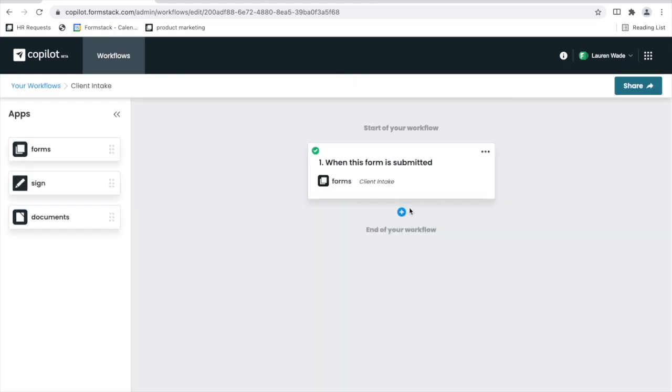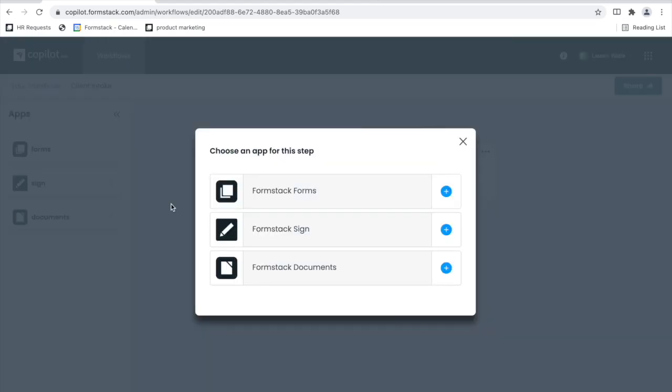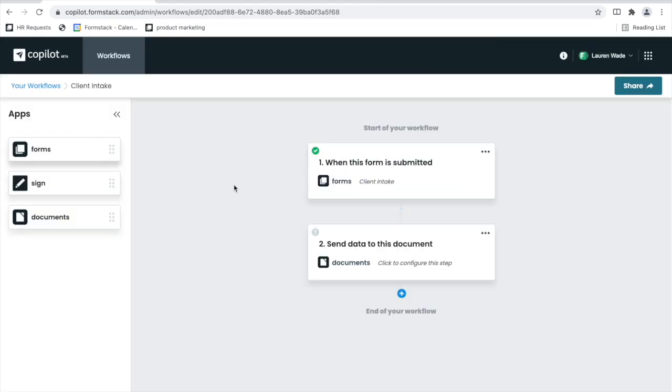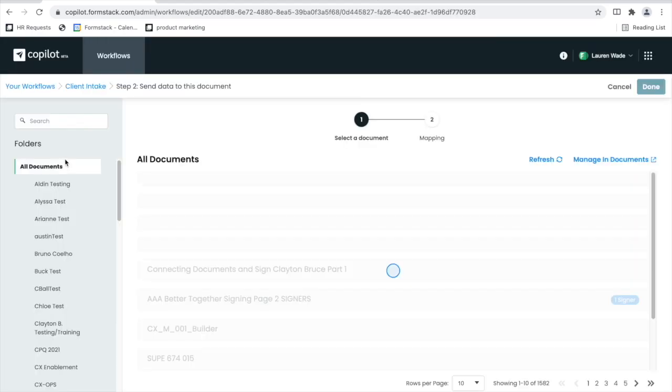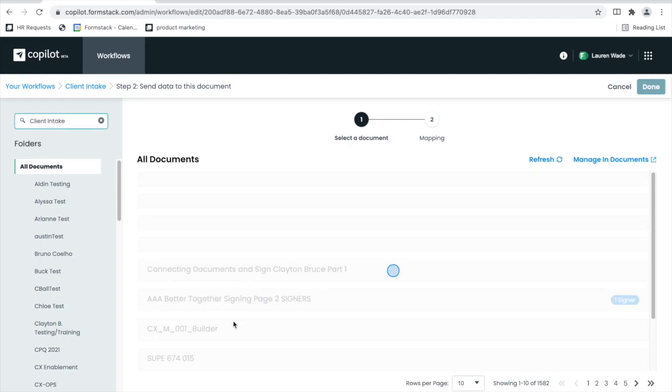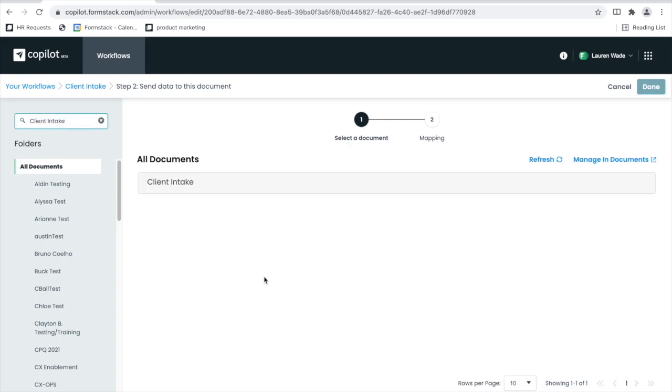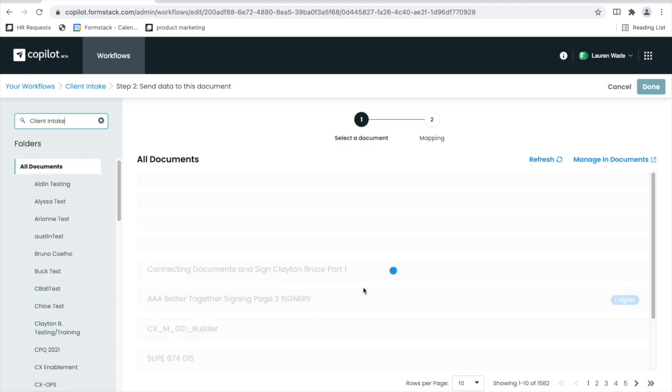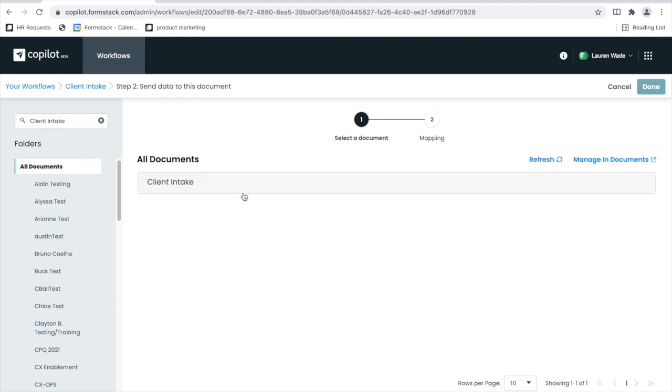Then I'll add a document step where I want that data to go from my form. I'll search for that client intake document that I created and showed you how I made. I'll click in. Once I select my document...